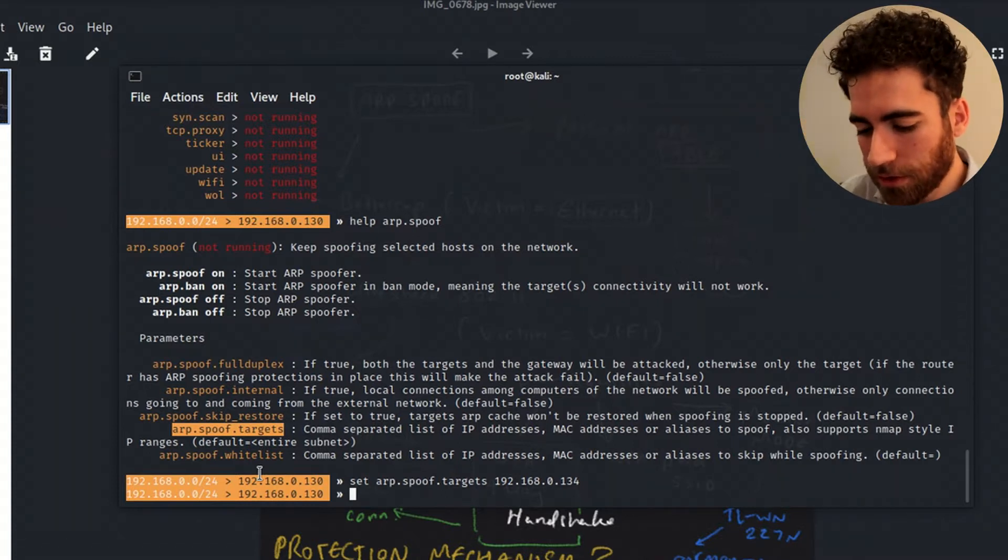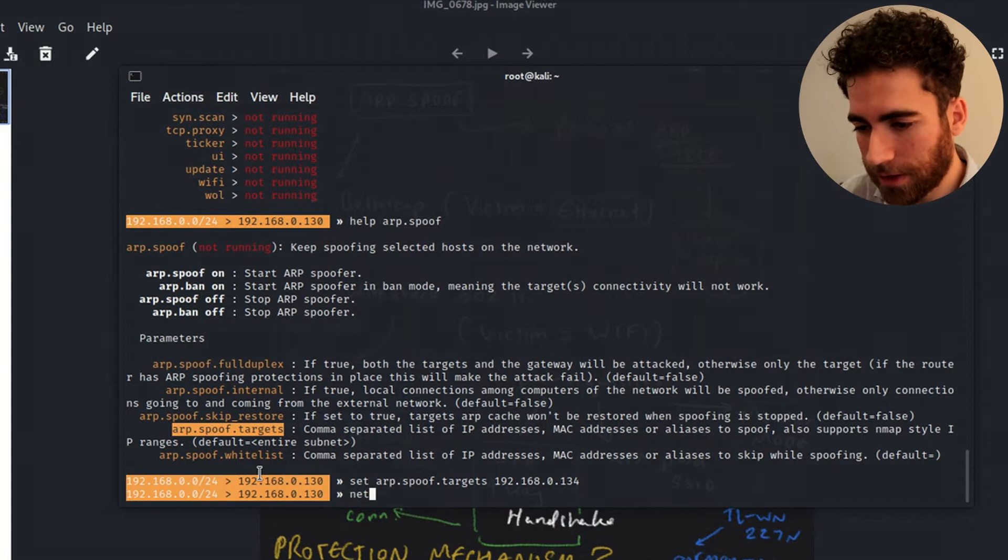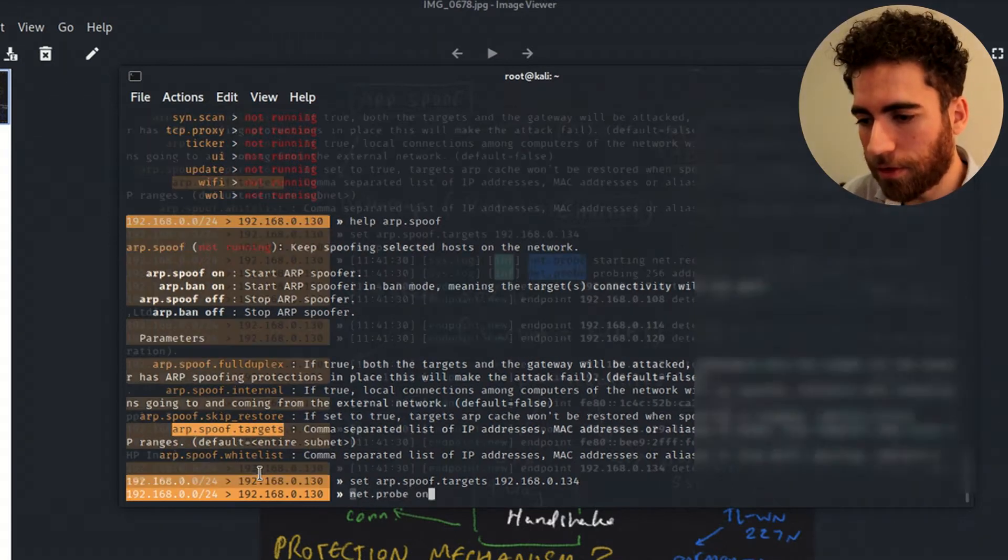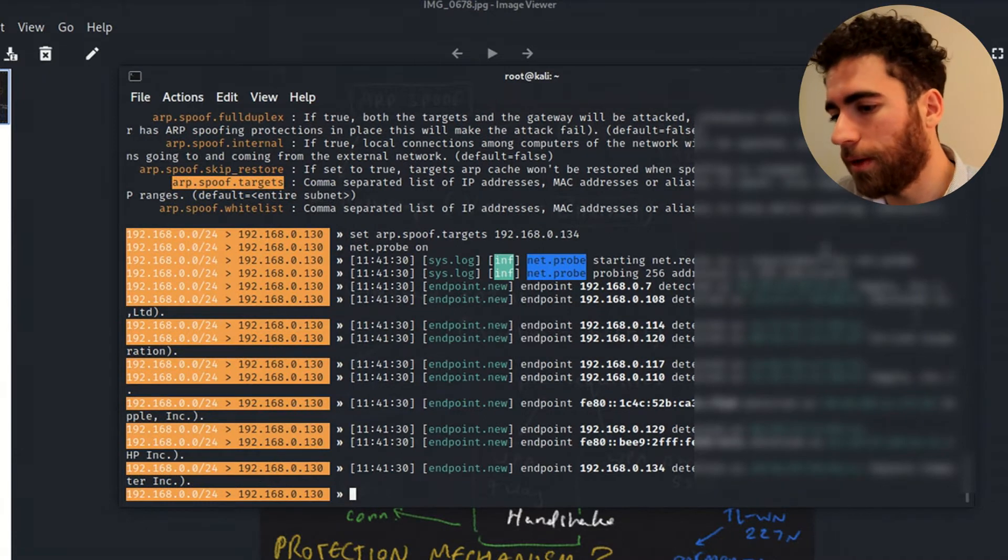This is the IP address of the victim machine, which is the laptop running Windows 10. So what I usually like to do is net.probe to list the devices on the network. You can see the endpoints coming up here.